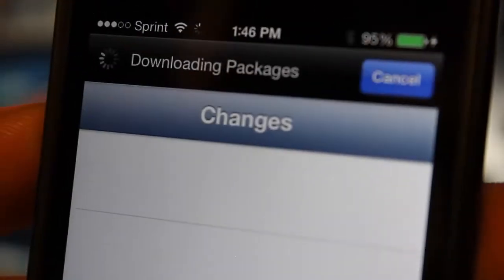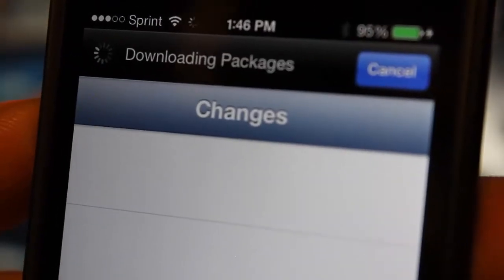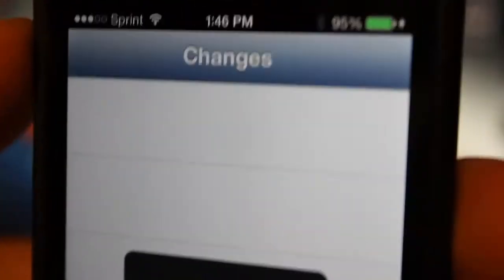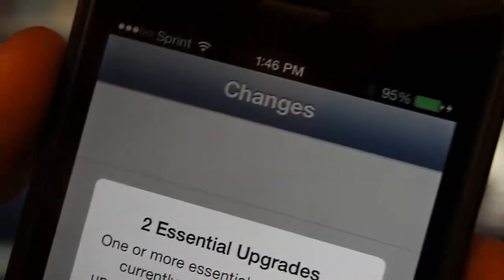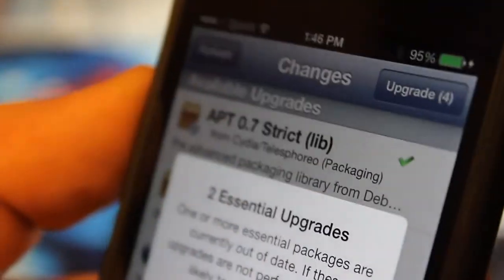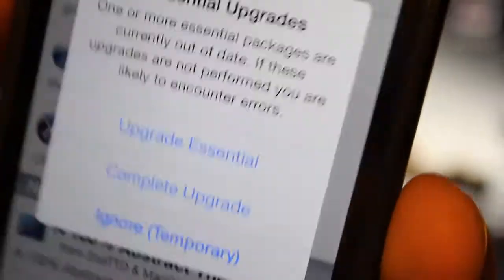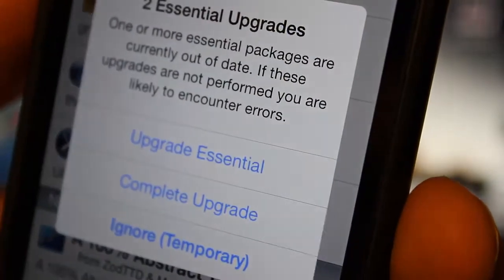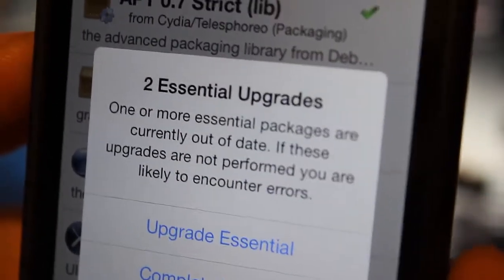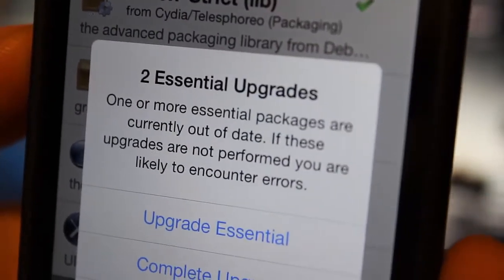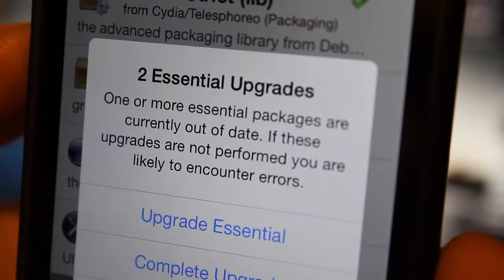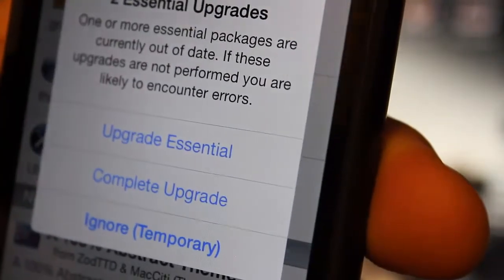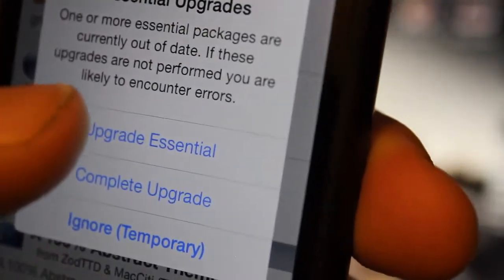Just like your regular old jailbreaks would, and you're all done. So guys, have fun on your jailbroken iOS 7.0.4. I know it's been a long time since we've had a jailbreak, but now we have it right here. As you see, when I check changes, it says two essential upgrades. One or more essential packages are currently out of date, so we're just going to go right there and say upgrade essential.